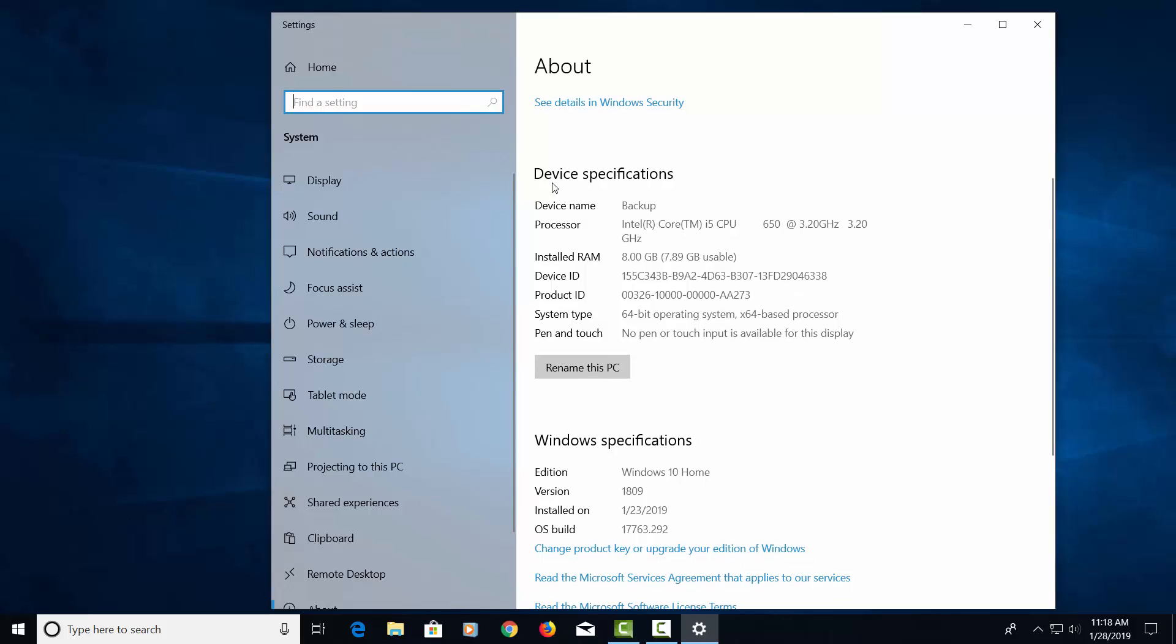If we go down, this will show us our device specifications, such as this computer is running an i5 with 8 gigs of RAM, and it's a 64-bit operating system.